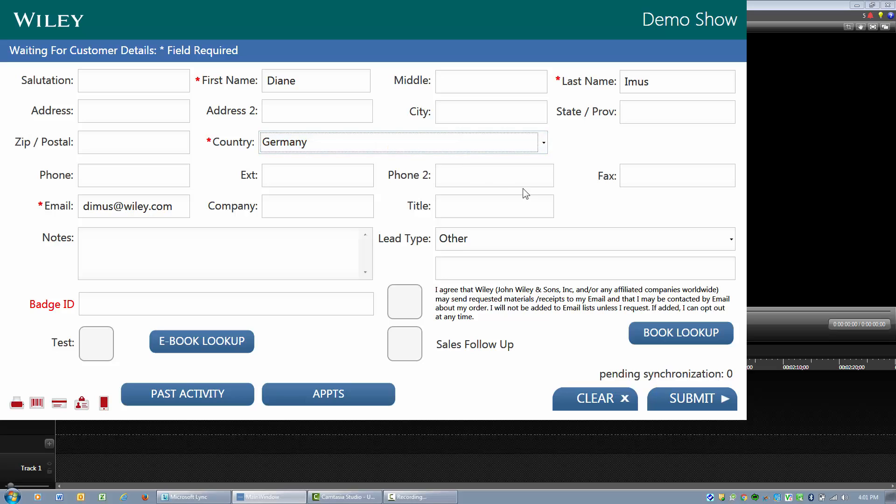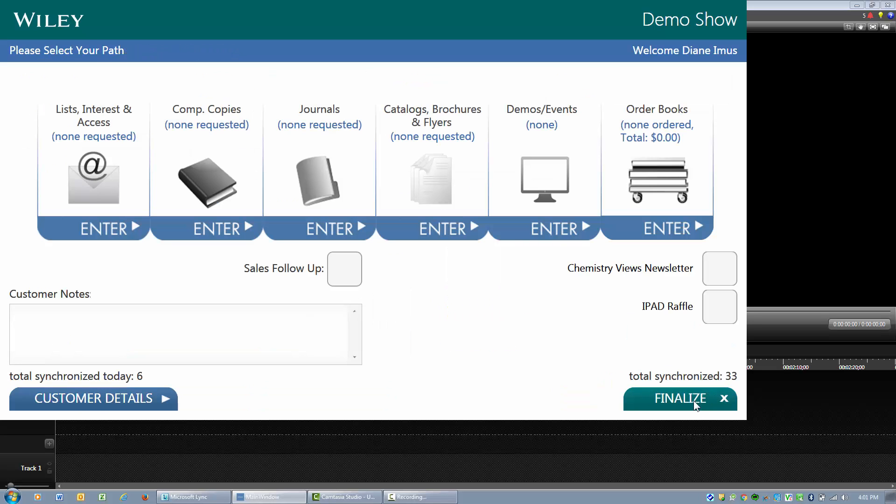If I were to change that to Germany, you will notice that the DOI legalese pops up that you have to agree to.